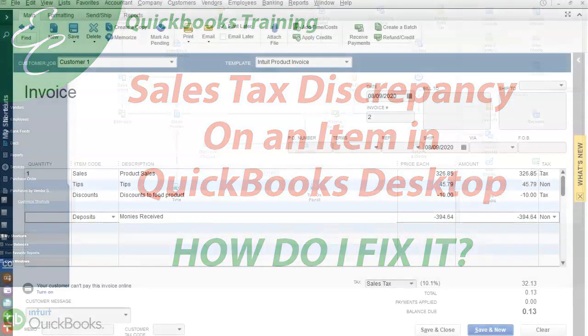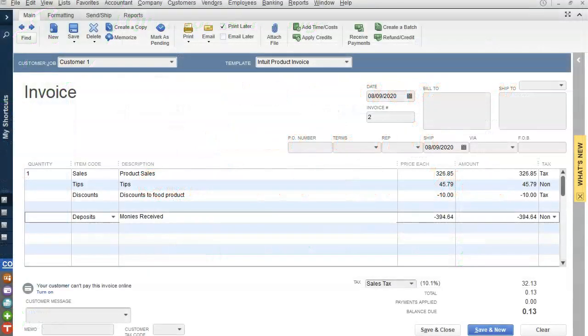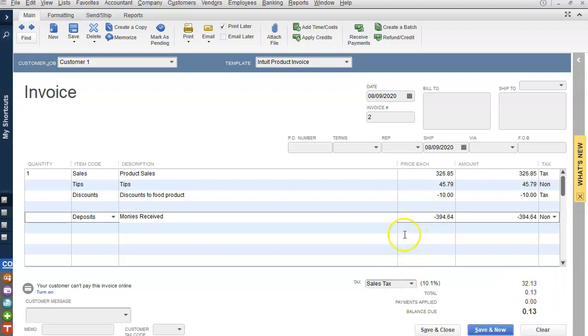I had a question asked to me about a discrepancy on the sales tax, and I'm going to explain this. I used an invoice, but this was actually a sales receipt for reconciliation of income in a restaurant.